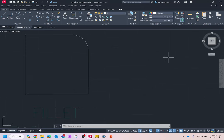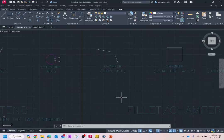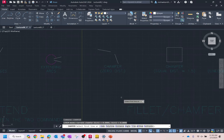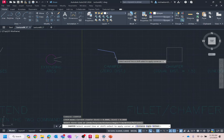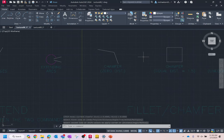What does a chamfer do? If a fillet creates a rounded edge, a chamfer creates a beveled edge. One default use of chamfer is to join lines. When you run the chamfer command, look at the gray area above the command line — it should say distance 1 is 0 and distance 2 is 0. If not, type 'distance' and set them both to 0. With that setting, if you have two lines out in space, just click one, click another, and it will join them — it smartly finds the intersection.